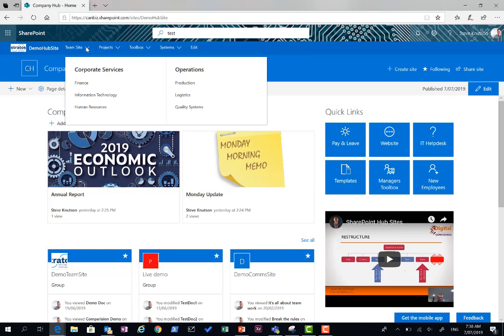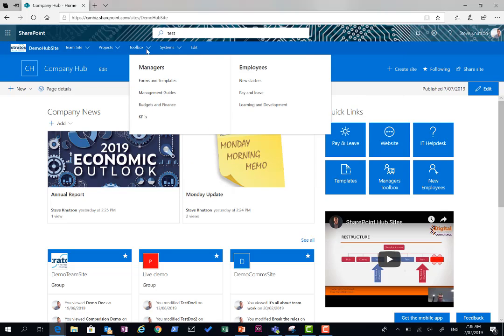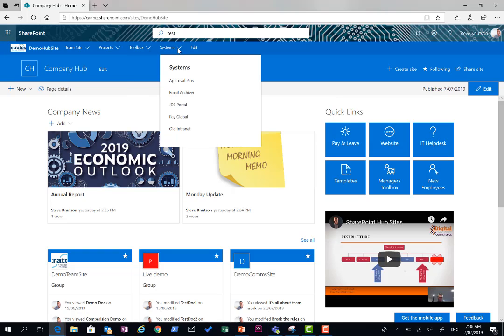What I've done here is I've structured my navigation with a team site area, so my corporate services and operations departments, projects area with project toolkit, currently active projects and links to archives, managers toolbox and employee toolbox with things like useful things for managers, new starters, leave and pay etc. And then systems which is links to external systems. These are kind of common things you might find on a typical navigation.